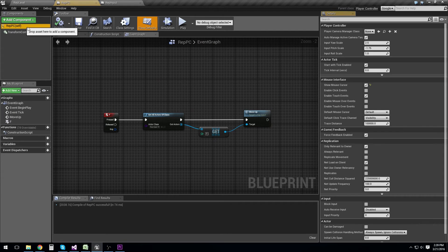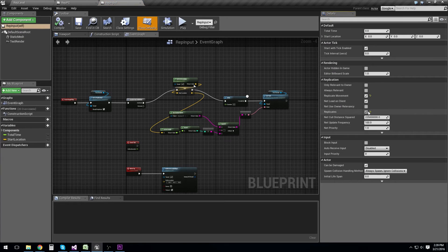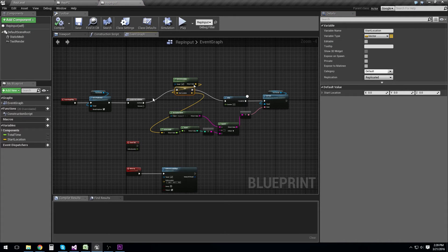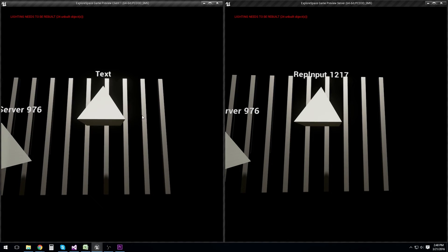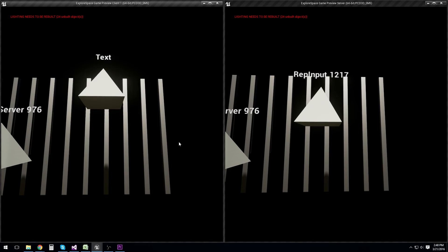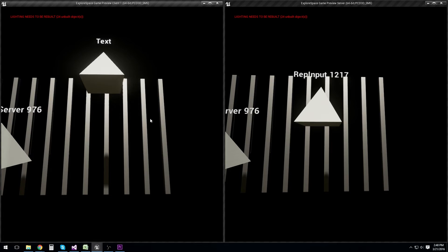Let's take a look at how that behaves. In the class defaults of our actor, replication is set and movement is replicated, as well as the start variable location. So here we have the client on the left side and the server on the right side. I'm going to control the client and press F — and it makes the pyramid go up, because there was no switch on server or client. But it's not showing up on the server, which means no other players are going to see that either.